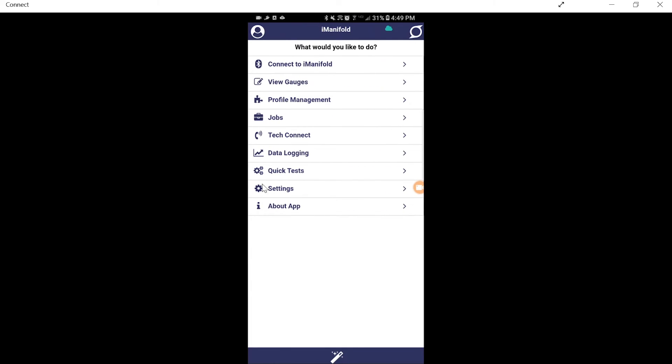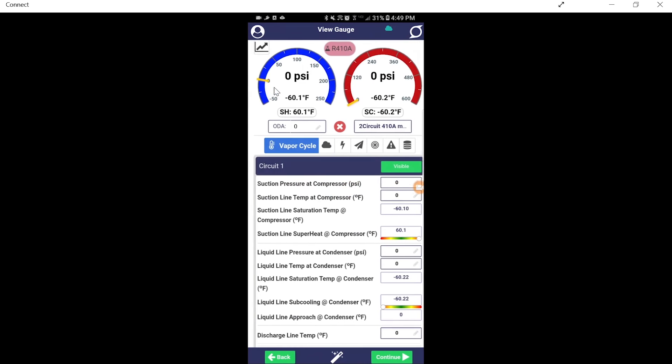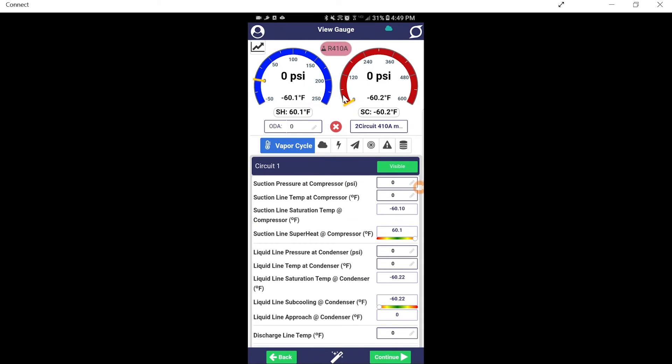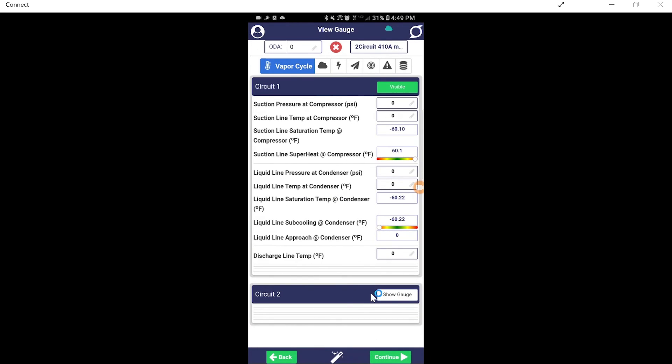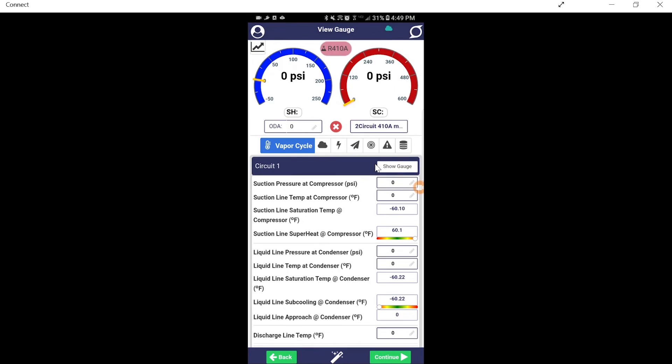So now, if we take a look at our gauges, as you can see, we've got two-circuit 410A. Gives us a little abbreviation of what we've got going. But now, with circuit one, you see visible here. We can go ahead and take a look at circuit number two and show the gauges here. Now, we've got nothing on here. We don't have any probes attached yet.